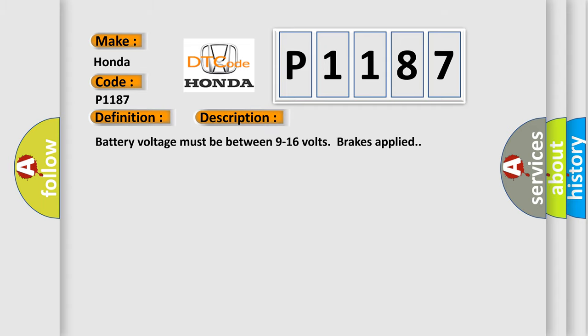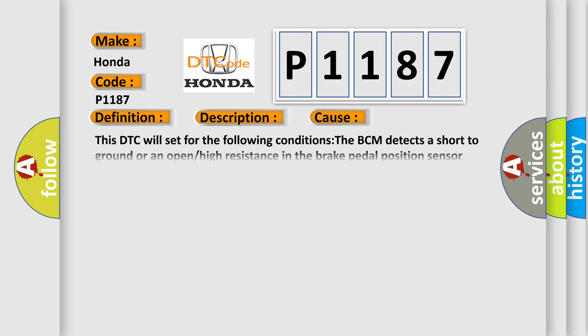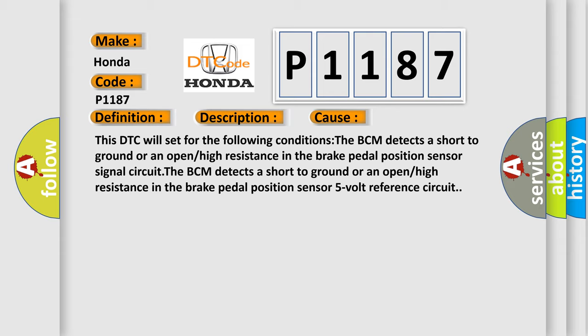Battery voltage must be between 9 to 16 volts, brakes applied. This diagnostic error occurs most often in these cases: This DTC will set when the BCM detects a short to ground or an open or high resistance in the brake pedal position sensor signal circuit, or the BCM detects a short to ground or an open or high resistance in the brake pedal position sensor 5 volt reference circuit.